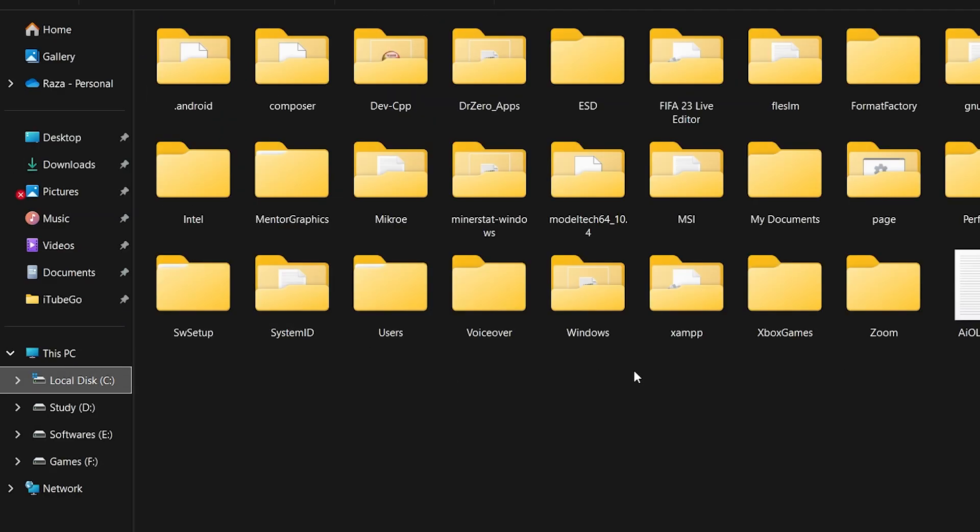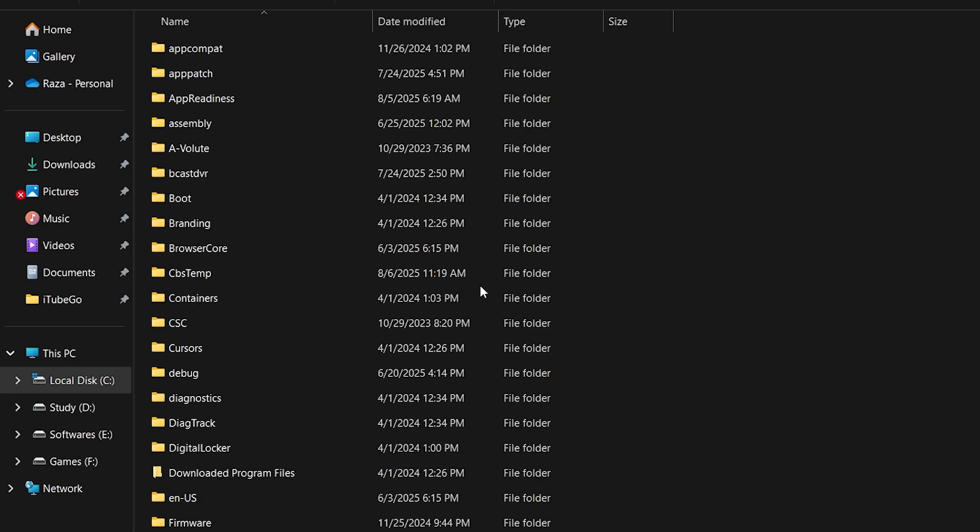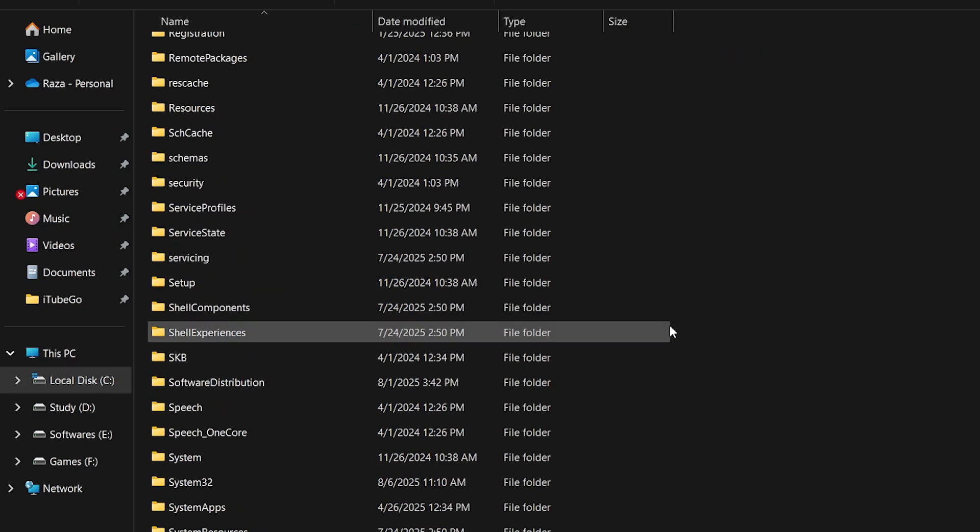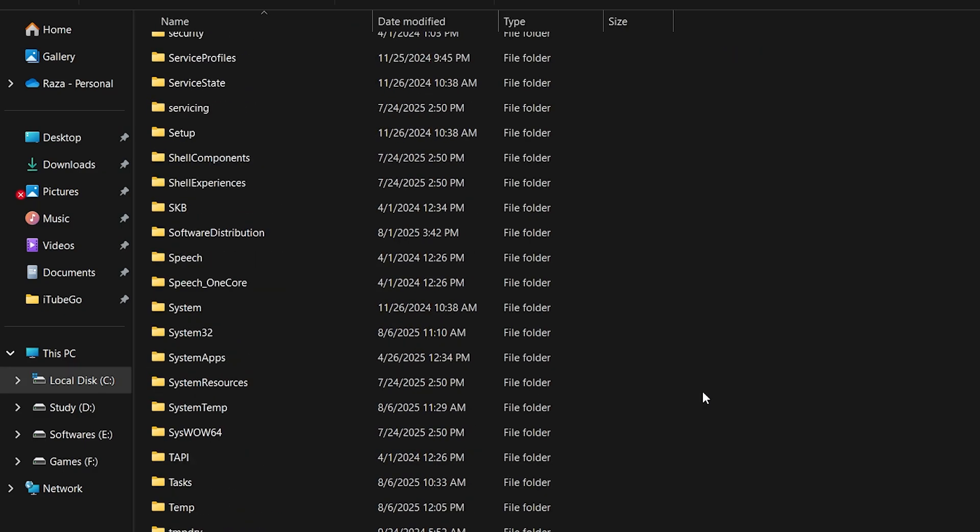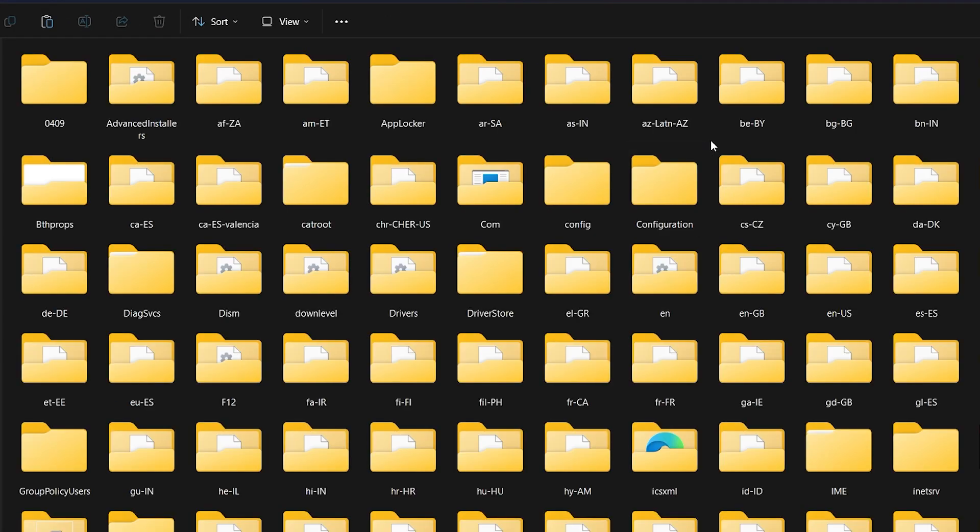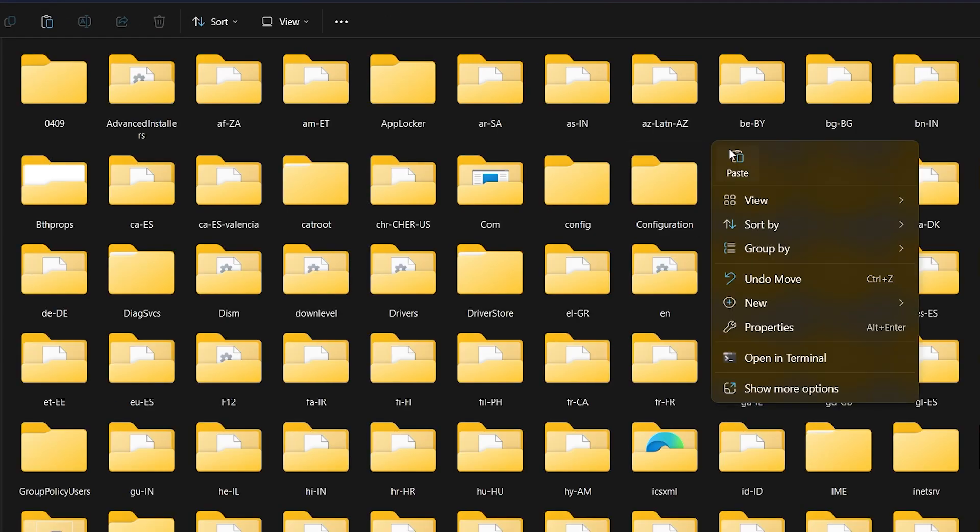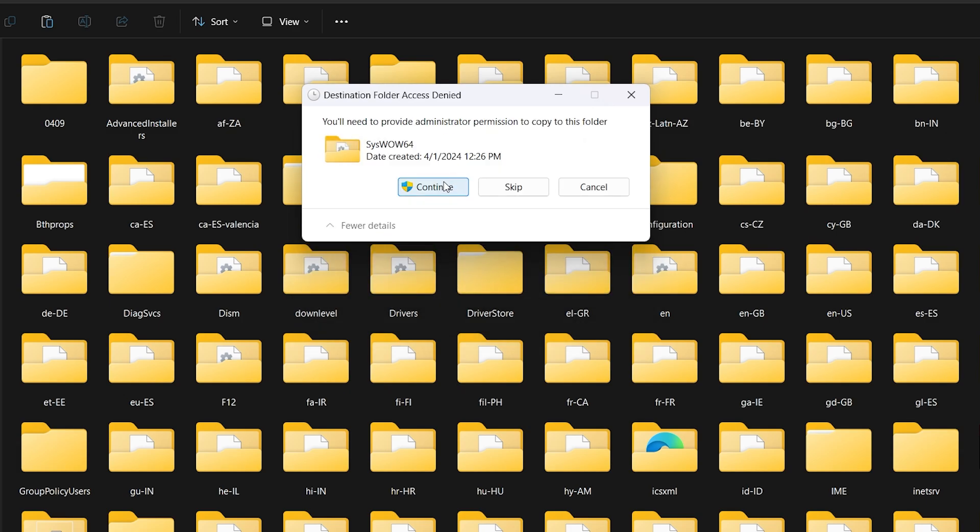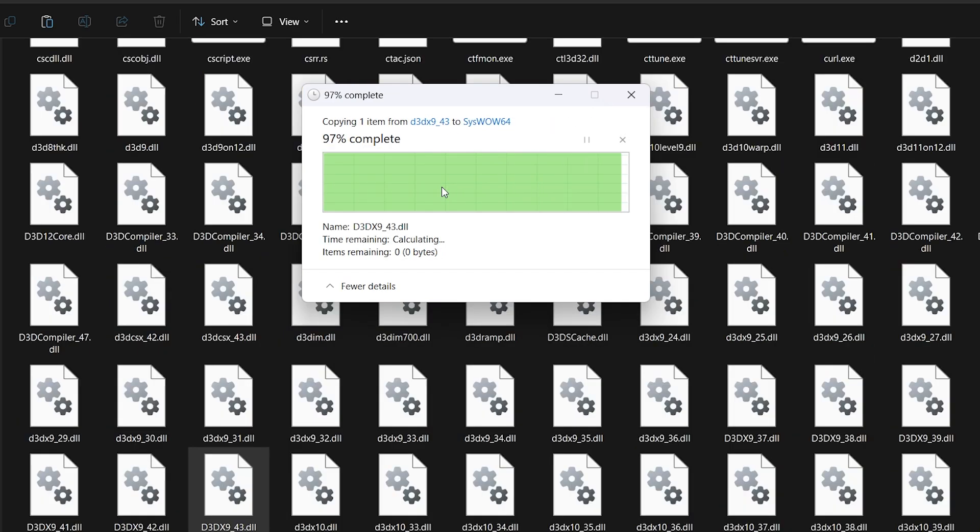Now go to C Drive or wherever your Windows is installed. Open the Windows folder. Scroll down and open the SysWOW64 folder. Paste the .dll file here. If prompted, click Replace the file in the destination.